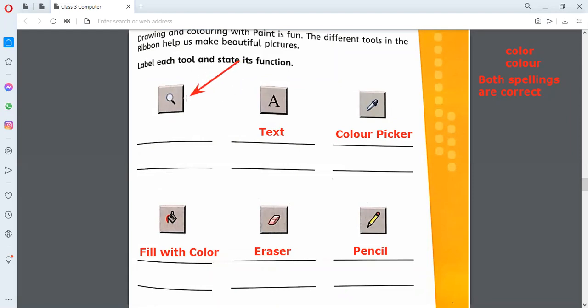Now, what is the name of this sixth tool? Remember: whenever I ask a question, then you can give the answer. Can anybody perform Salah before the Azaan? No — we have to wait for the Azaan. Similarly, when the question is called out, then you can give the answer.